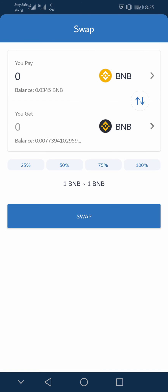Then you see the amount of BNB and the amount of Binance Smart Chain you will be given. So in this case, I'm gonna swap 0.0345 BNB to 0.0345 Binance Smart Chain on my Trust Wallet.